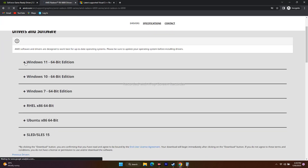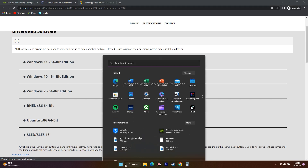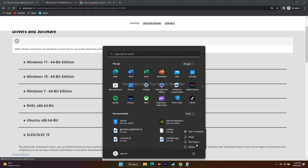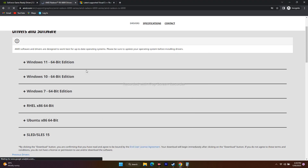Once you download and install, you can see the differences. After updating and installing the graphics card driver, you have to restart your PC so the changes take effect. Once done, try to launch the game and you can see the differences.